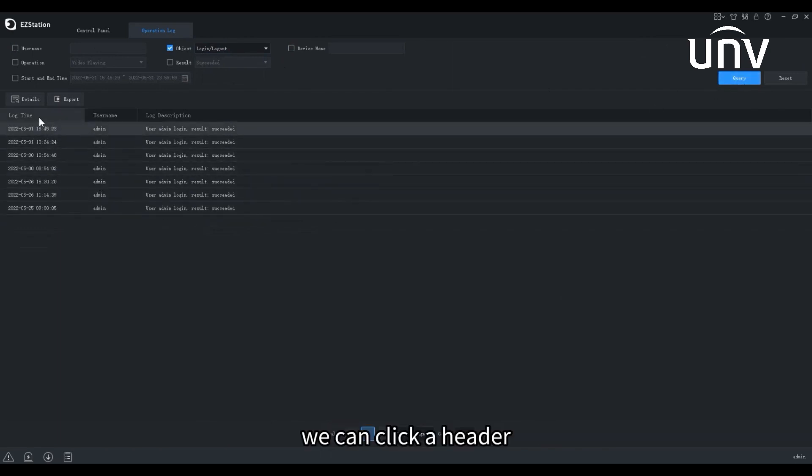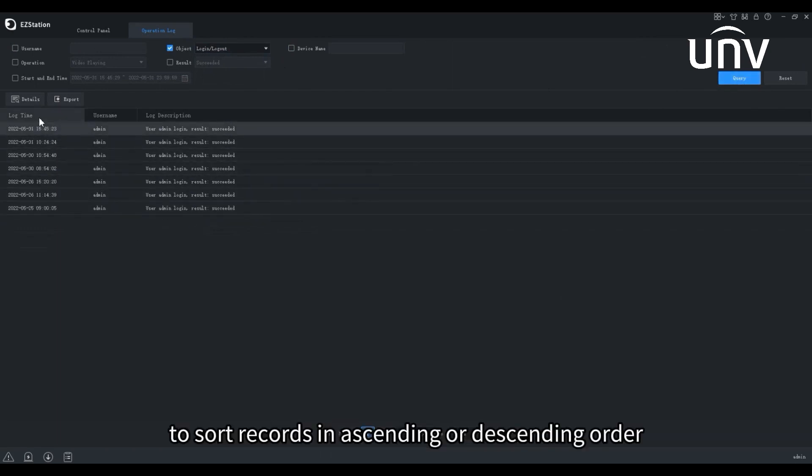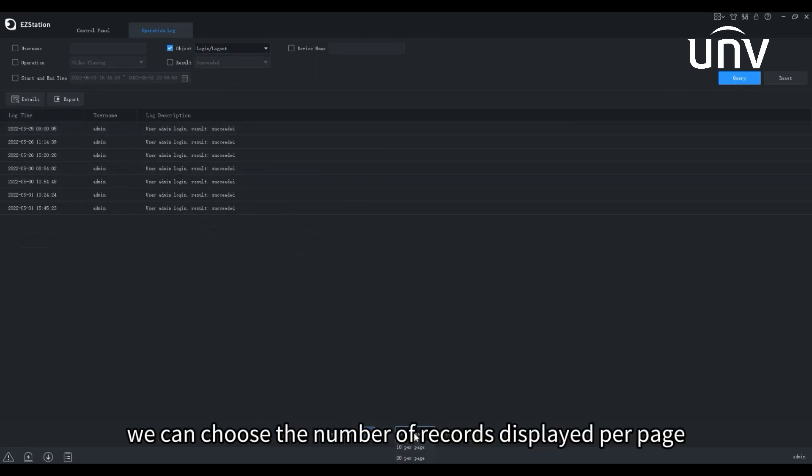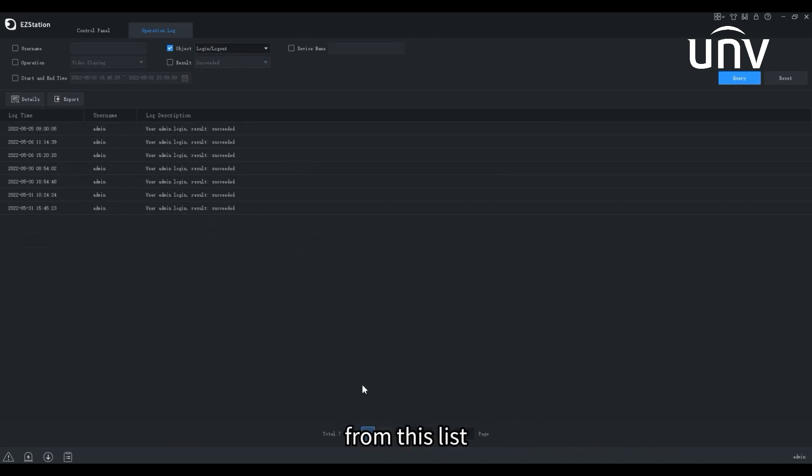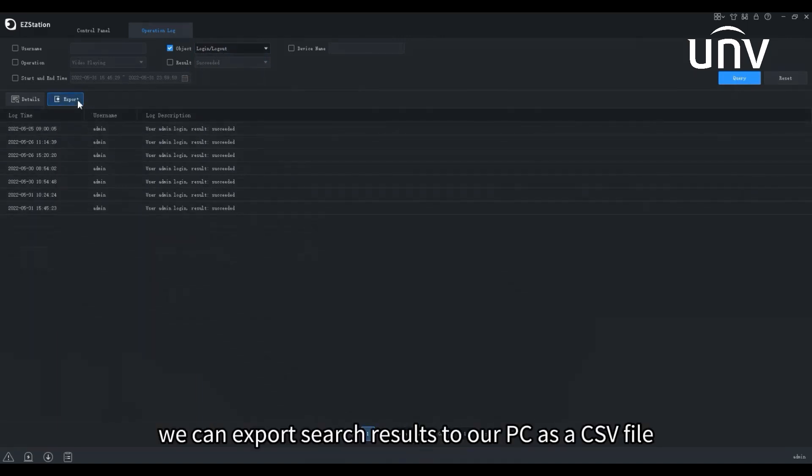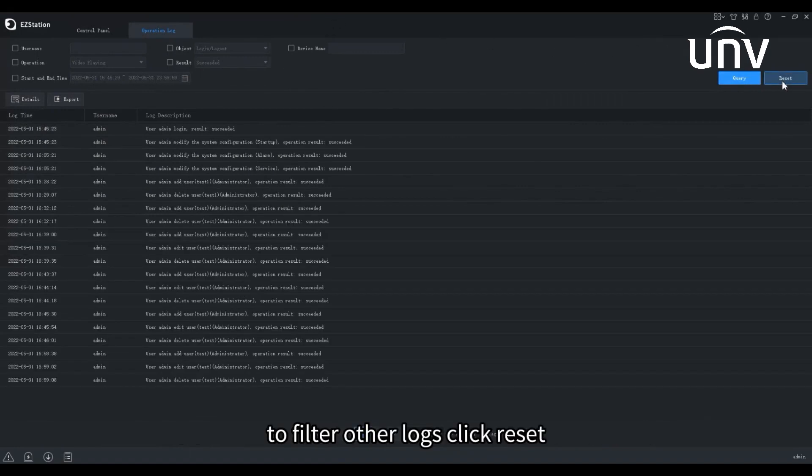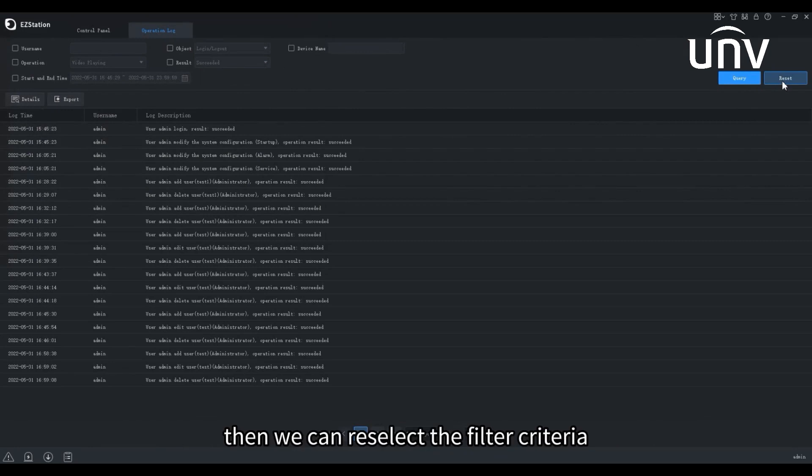We can click a header to sort records in ascending or descending order. At the bottom, we can choose the number of records displayed per page from this list. Click Export, we can export search results to our PC as a CSV file. To filter other logs, click Reset, then we can reselect the filter criteria.